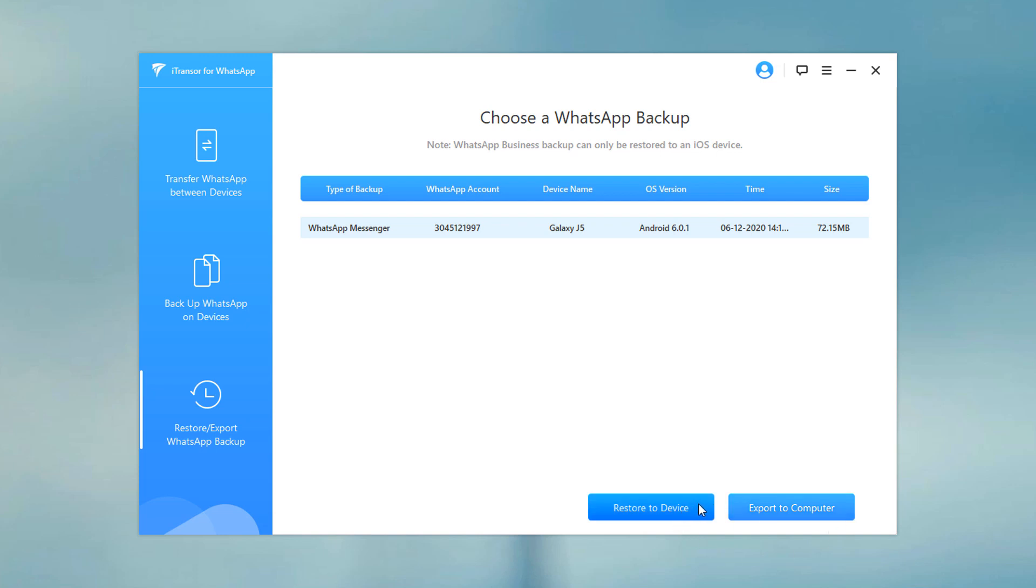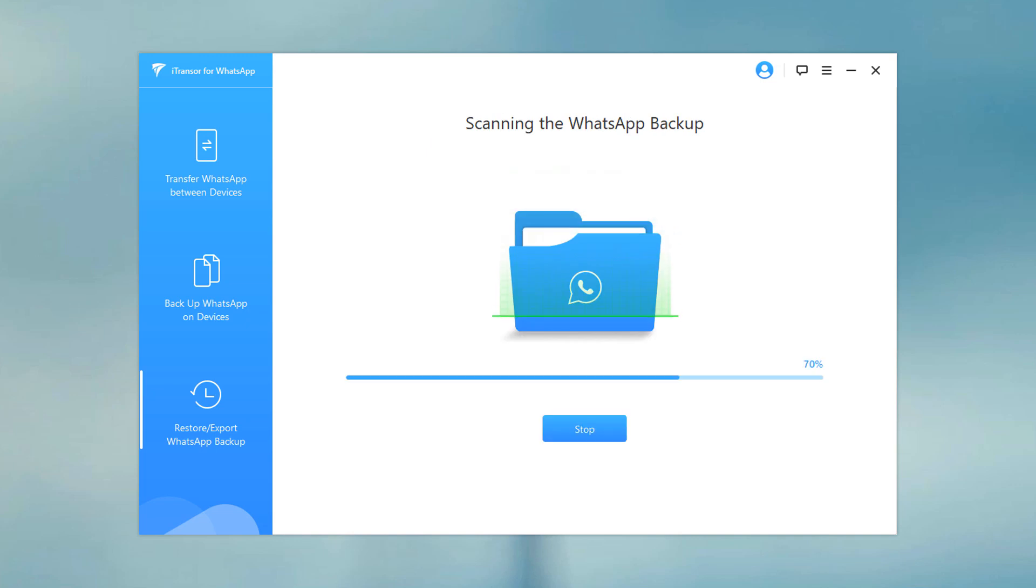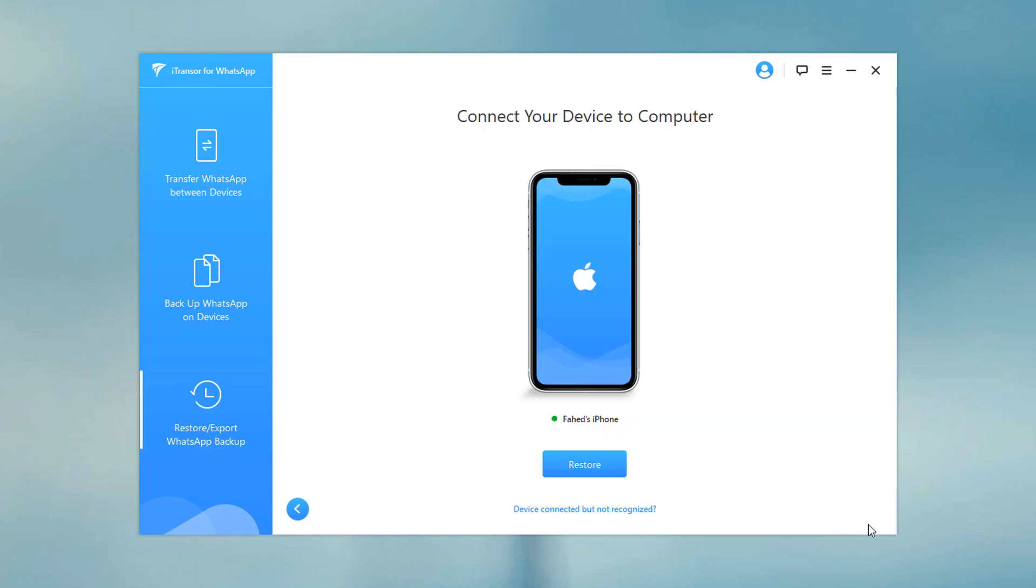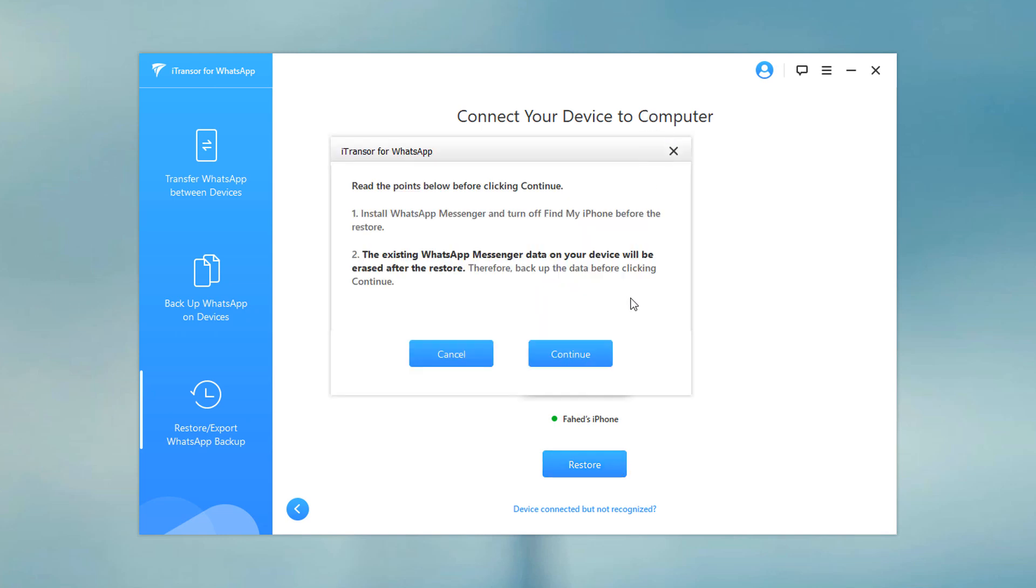A pop-up will ask if you would like to preview the WhatsApp backup. You can proceed to view the chats and attachments in the backup. Once you are ready to start the restore, connect the phone that you want to restore with the USB cable. Click Restore.